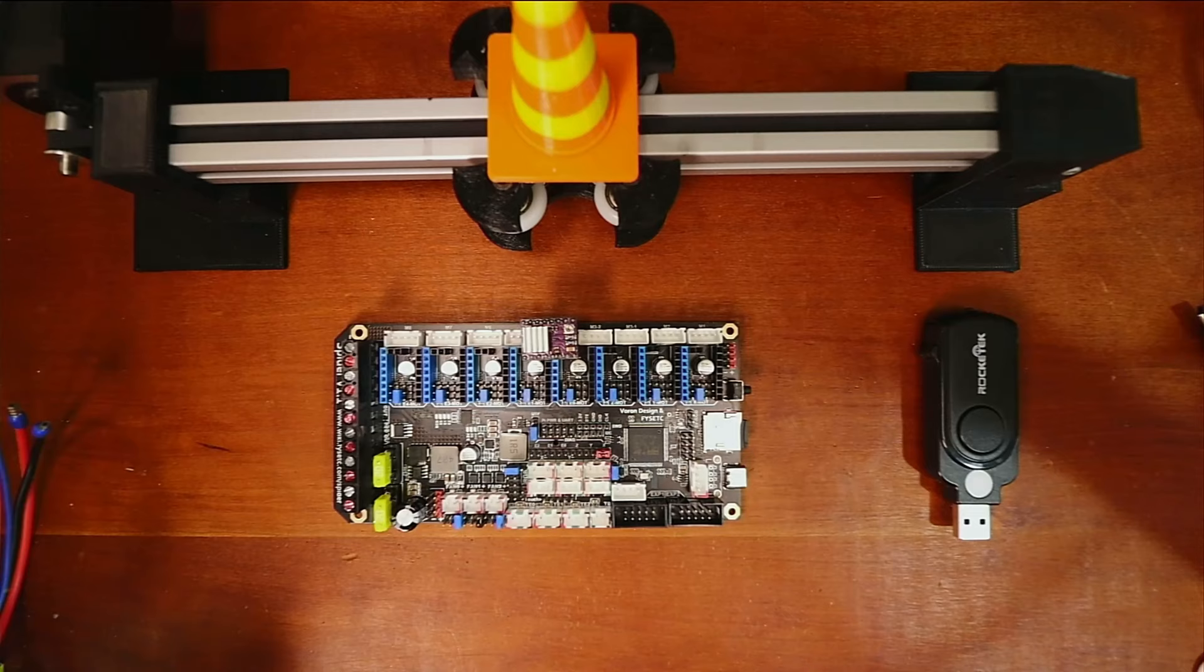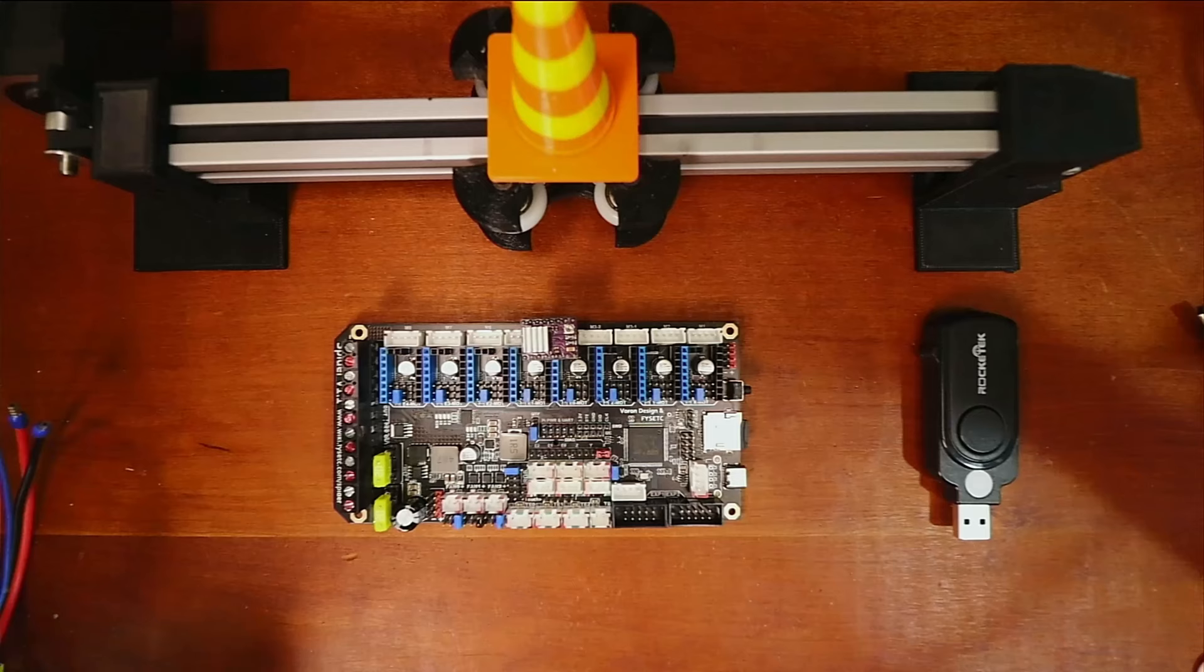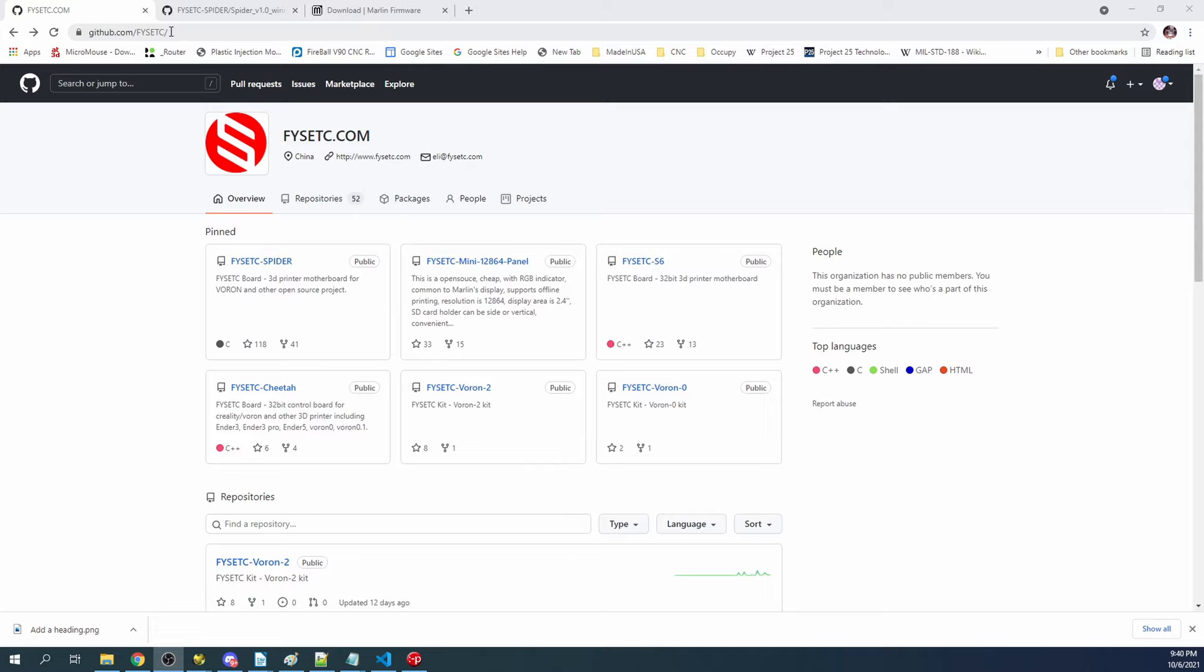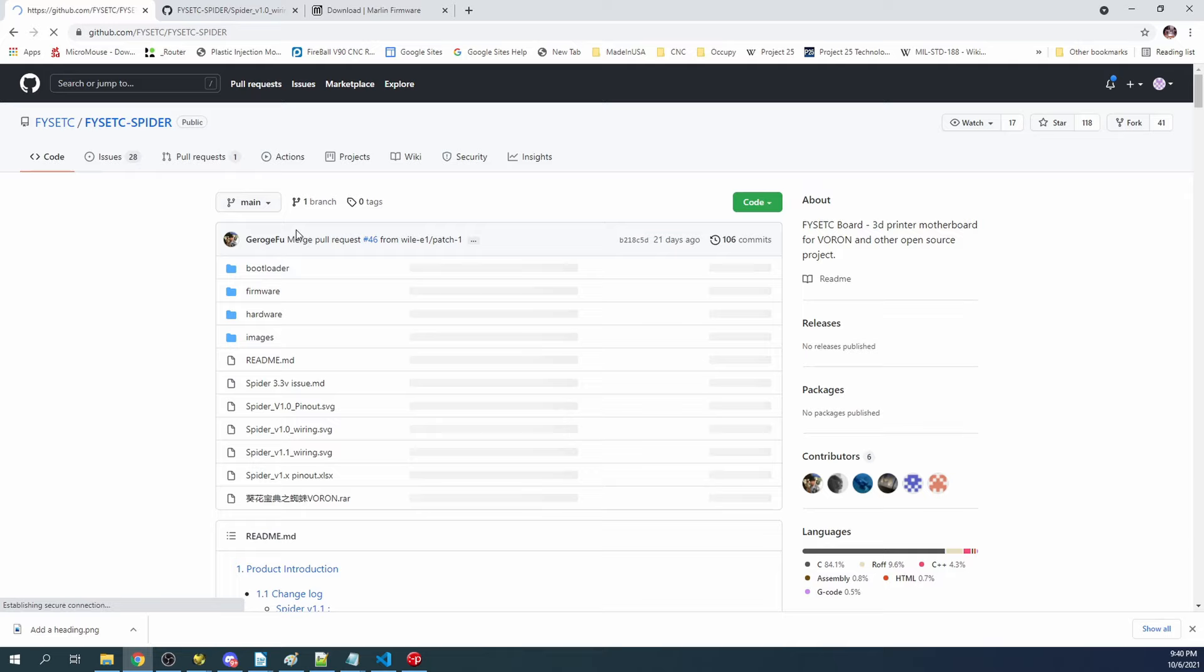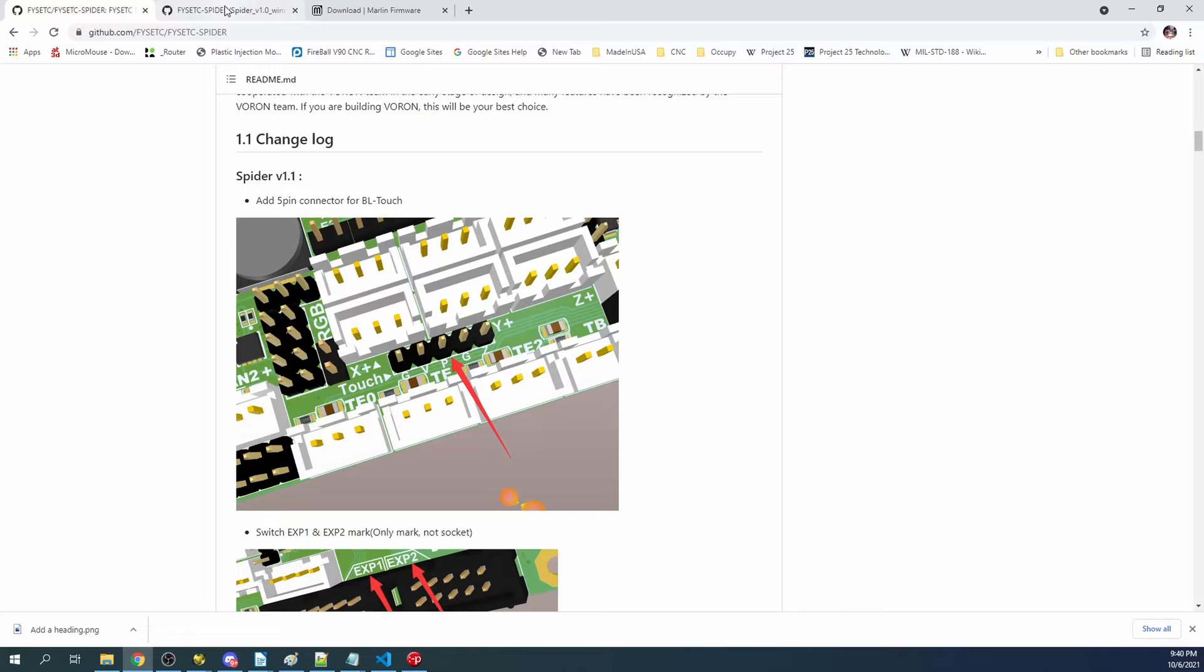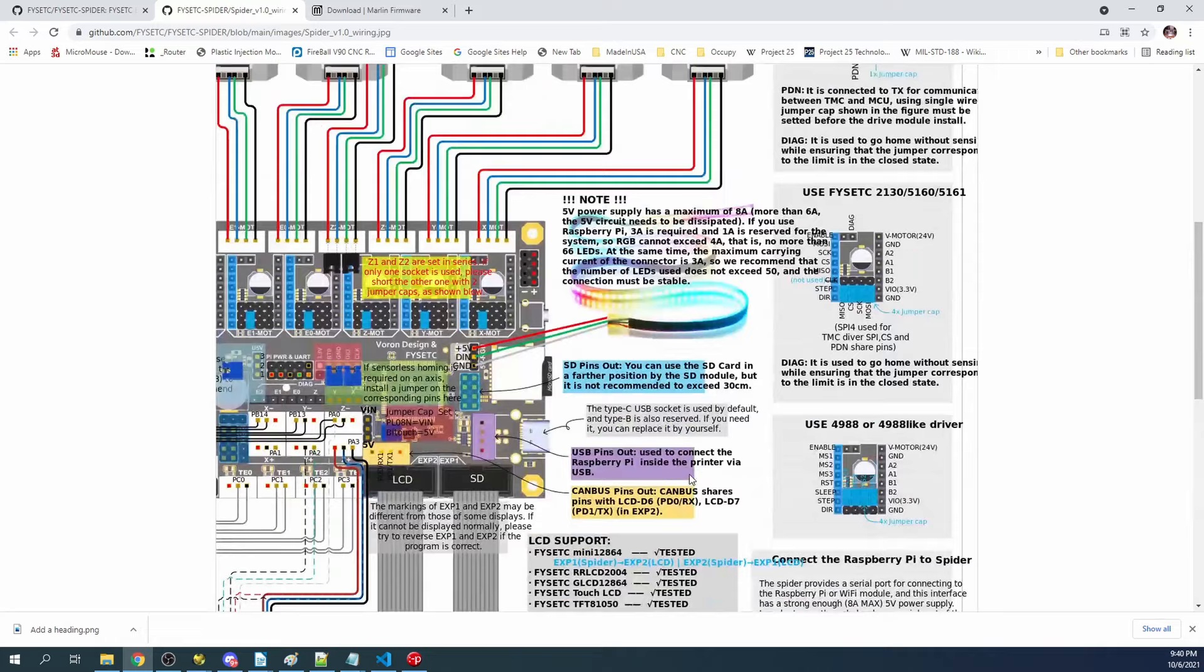I'm going to show you what that looks like, and we also have to figure out jumpers. On my computer's desktop, I'm on the GitHub site for FYSETC. If you click on the FYSETC Spider, it'll bring you to all sorts of configurations that you can work with. I'm going to use their picture here.